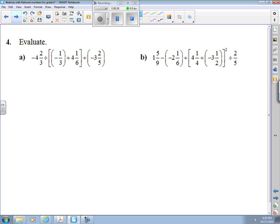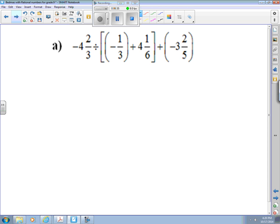That takes us to fractions. I picked a couple of real nasty looking ones. You could pause the video here and jot them down if you want to try them yourself before you see me do the answer. Let's get started on the first one. According to BEDMAS, I have to do what's in this bracket first. I am looking ahead though, and I notice that I'm going to end up dividing this thing. So maybe while I'm at it, I might as well change that to an improper fraction. 4 times 3 plus 2 is 14 thirds. But I haven't really done anything with that number — I've just changed it into a different form.